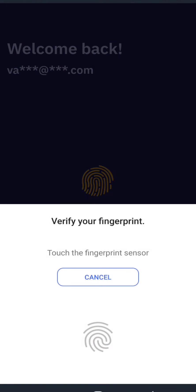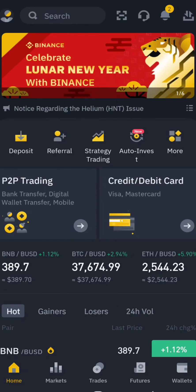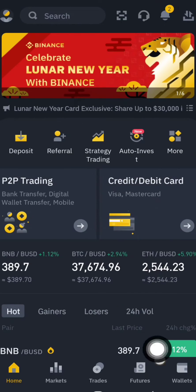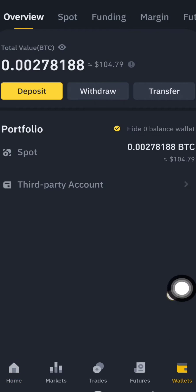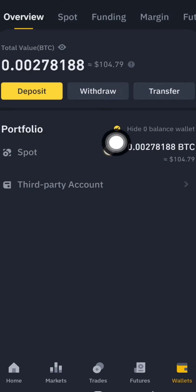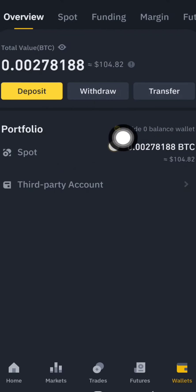I lock the screen with my fingerprint, so I scan the lock. To check the balance, go here to 'Balance.' I trade only spot, so it comes to here — Spot. All total here.